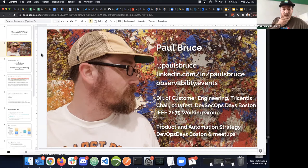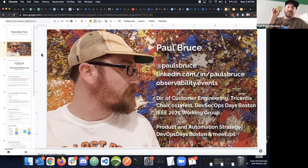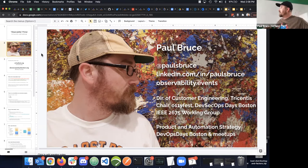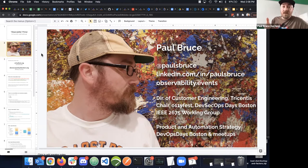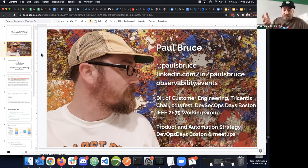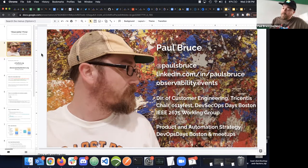One thing you should probably know about me: I use a lot of Post-its so I can capture things and put them out of my head. Any questions you have as we go along, feel free to use the Zoom chat or whatever mechanism and Ruth will get them to me. We'll leave a little time at the end so you have time to think.